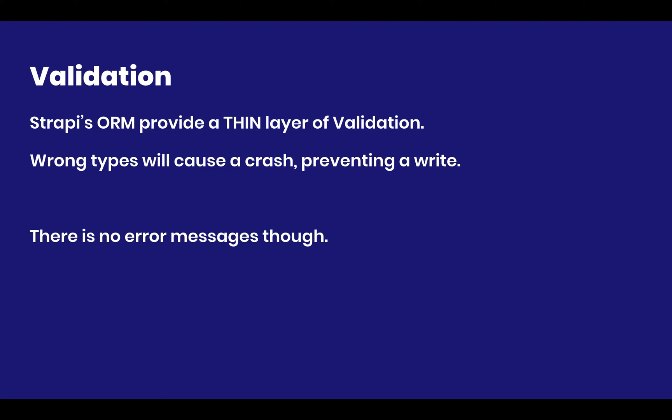But most of the time, especially if you're working with PostgreSQL, those writes will actually fail. That means that if you try and insert a string into a number type, you will actually get an exception.